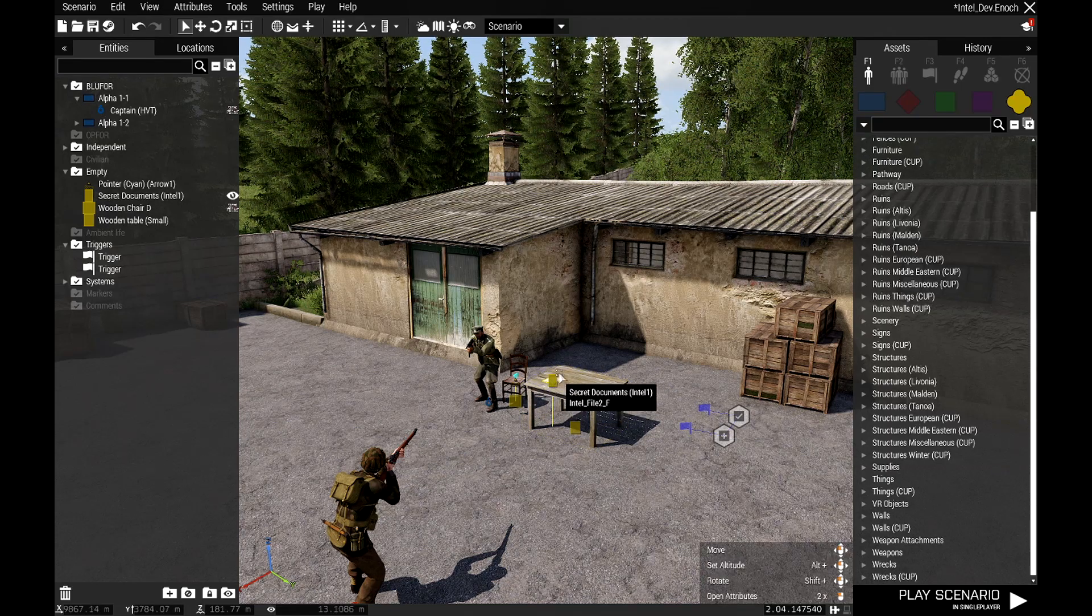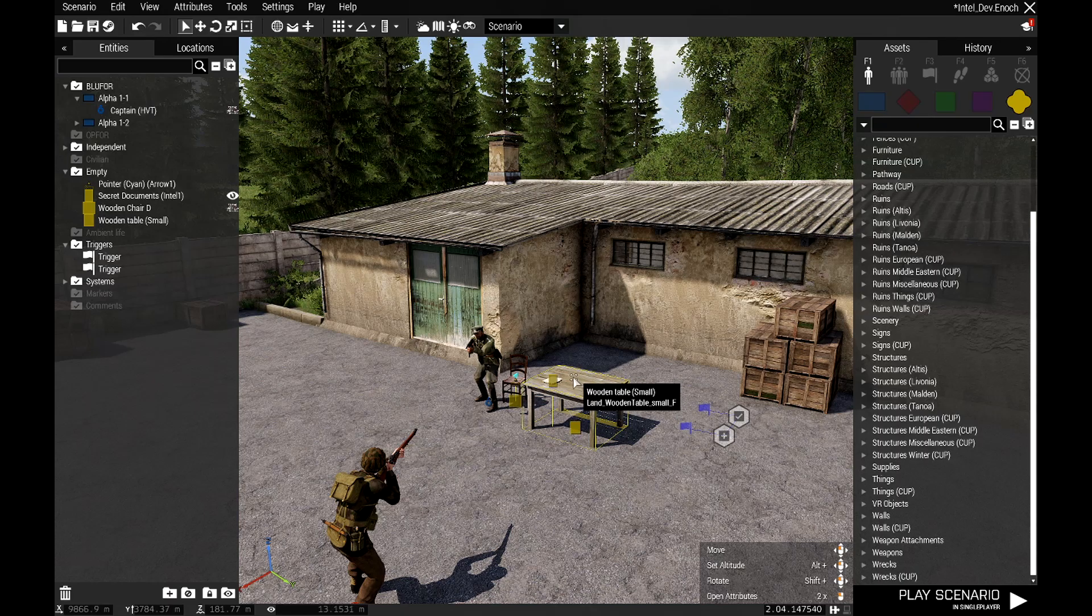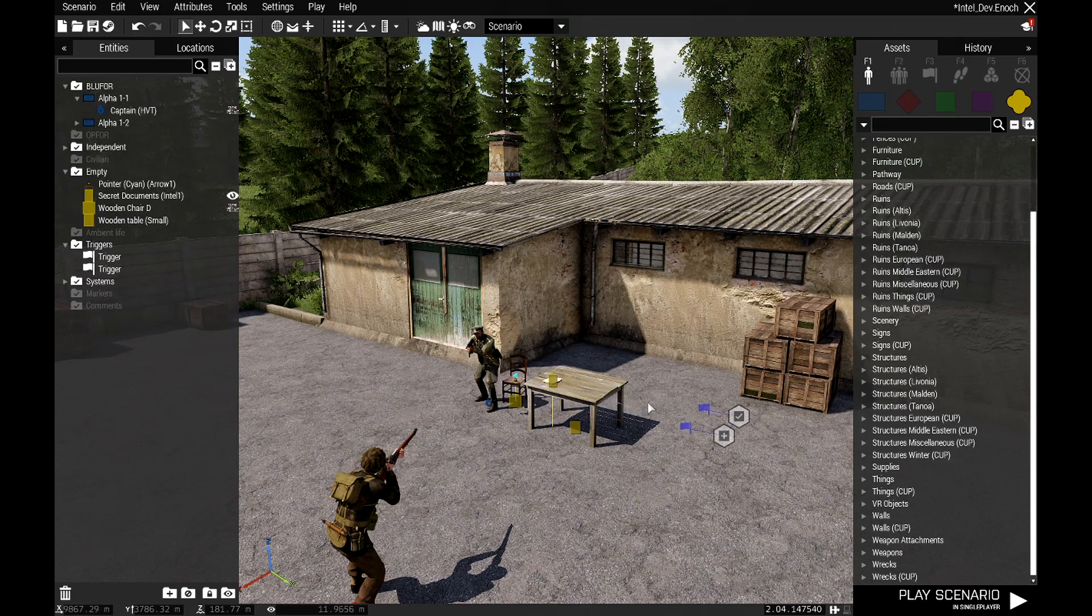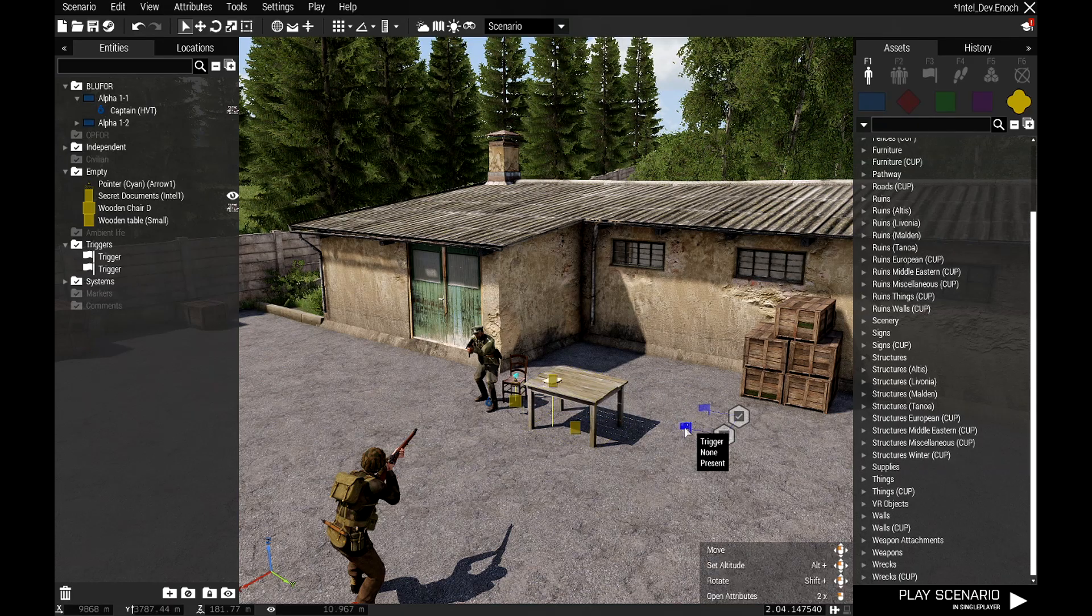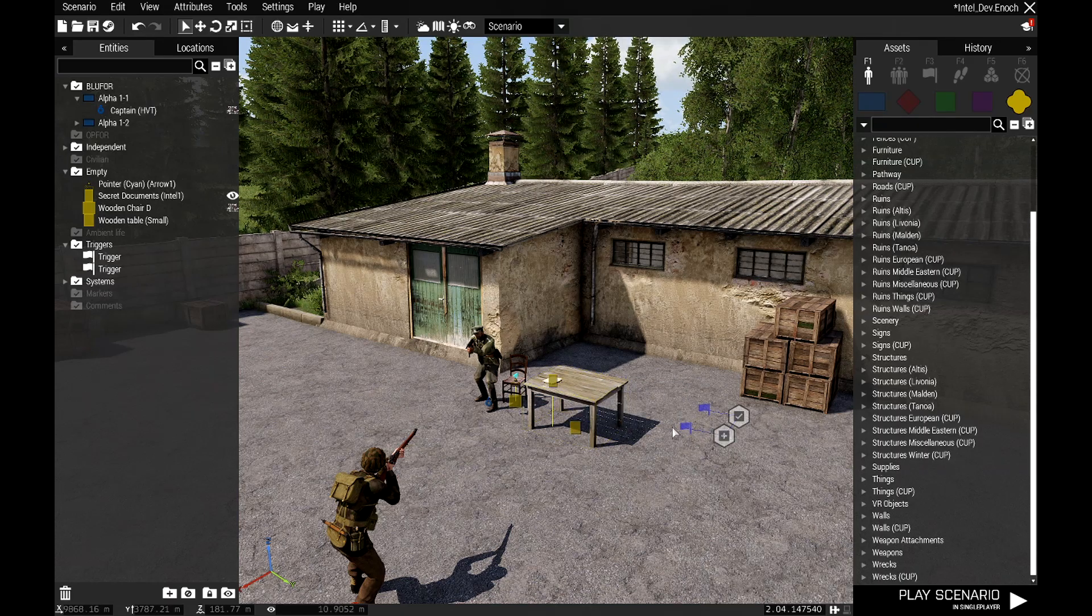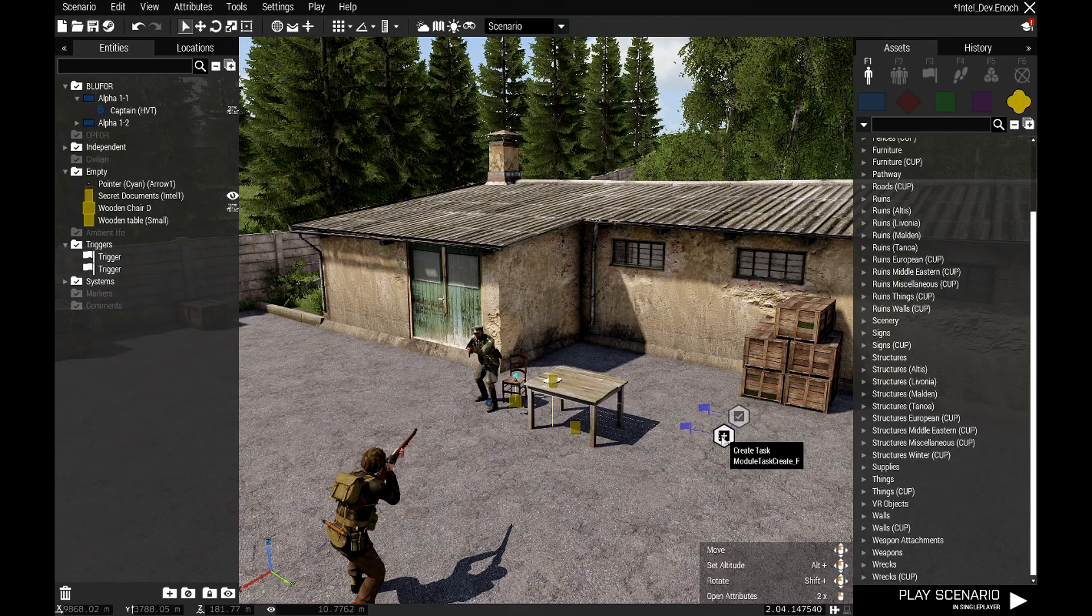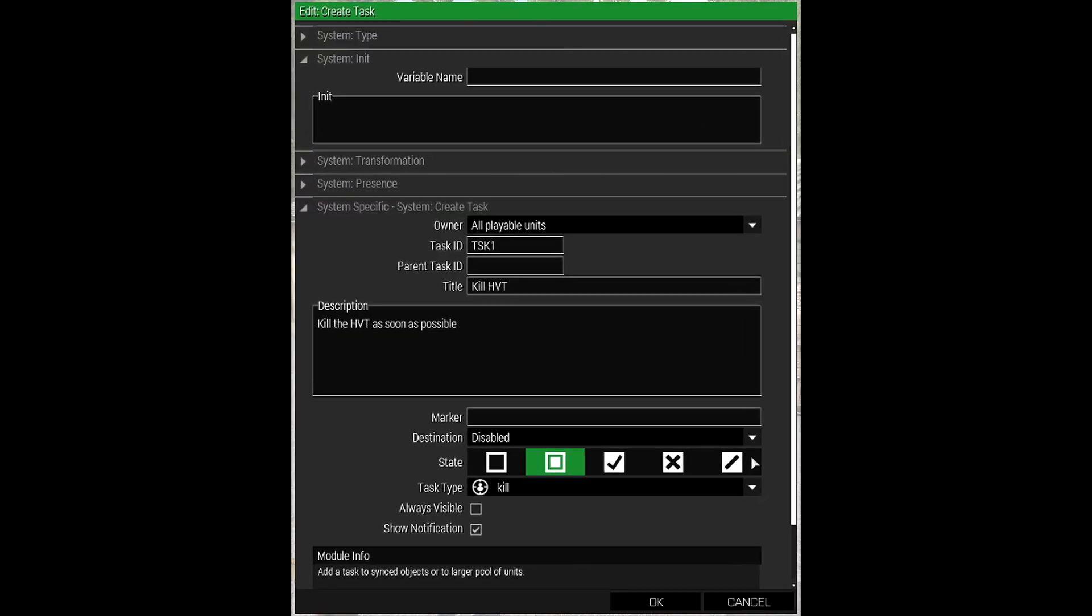Basically when you pick that up, it's the same as it being deleted in the world. So we're saying once that's deleted or picked up, activate this task. This task will give our players a task of kill the HVT.